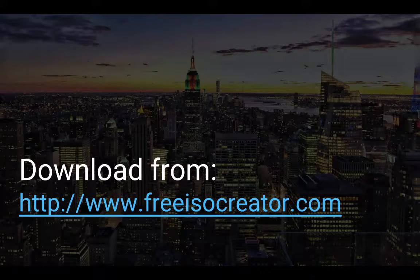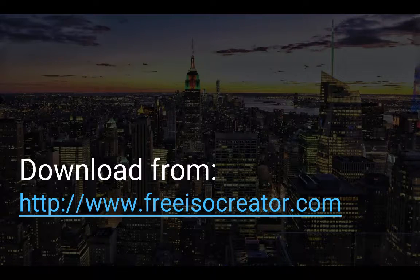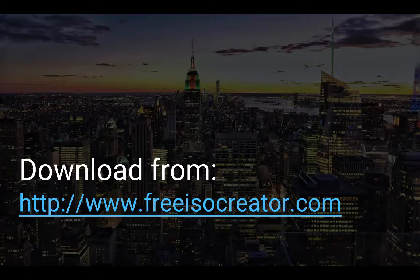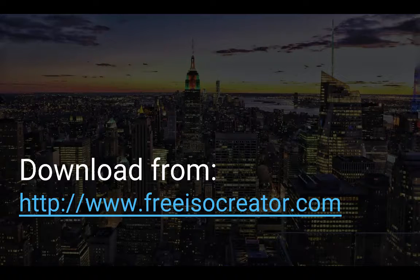To create an ISO, I'll use the software FreeISO Creator, which can be downloaded from www.freeisocreator.com.